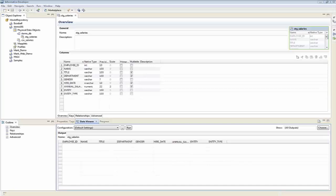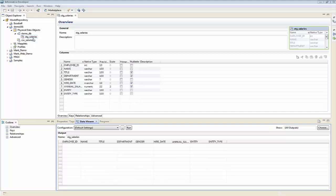Hi, this is Mark Richards with InfoLink Consulting, and today we're going to create our first simple mapping based on the CSV salaries and the staging salaries that we created within our last demo.